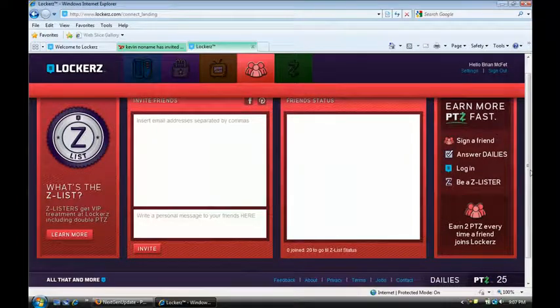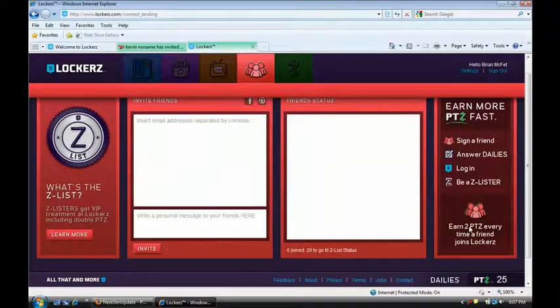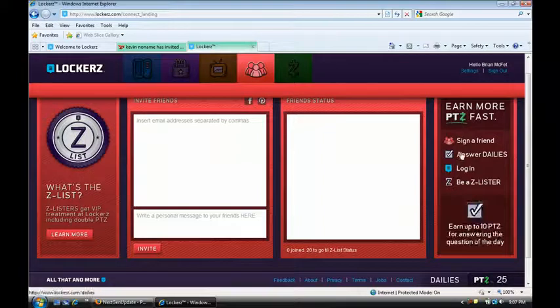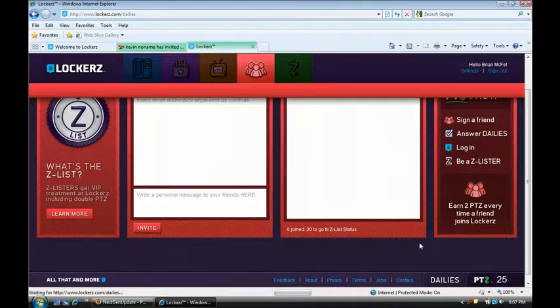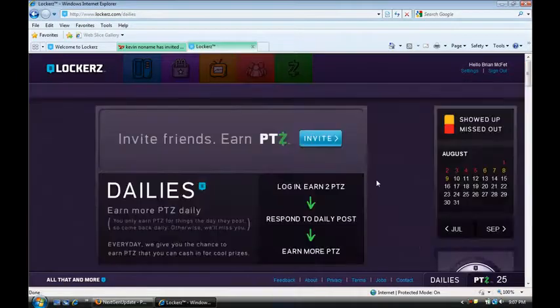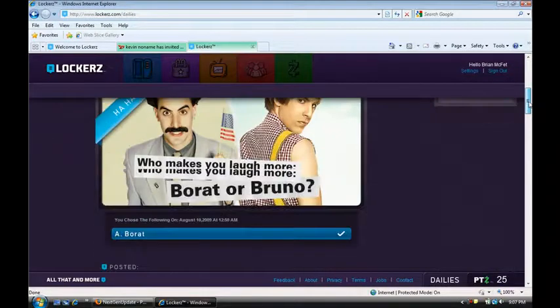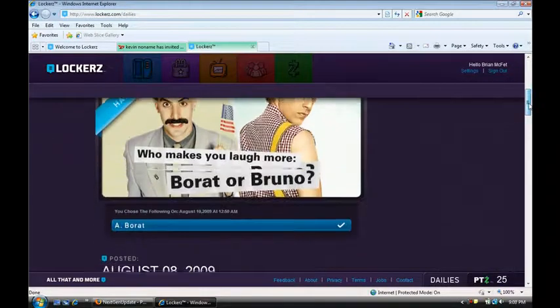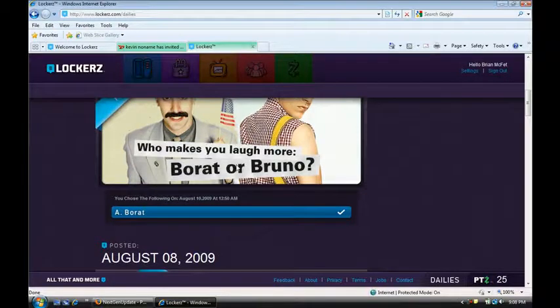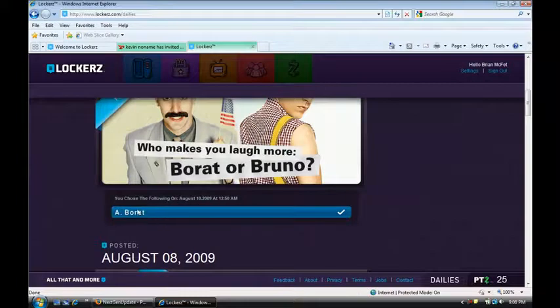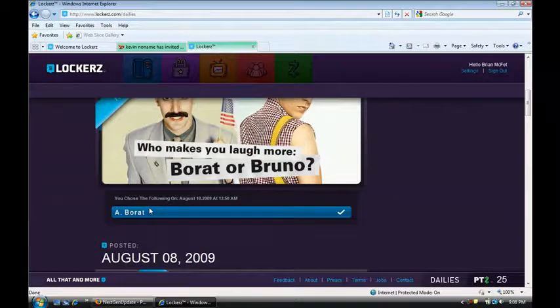Every time you invite one of your friends to this website you get two points. So that's two dollars that you're getting for each invite that someone accepts. You also get two points when someone answers the daily. I'll show you what the dailies are. You only get the two dollars though if you come back here every day to answer the daily. It's just some question like what makes you laugh more Borat or Bruno. And it just says Borat or Bruno. And of course I just click Borat and it gives me two dollars.